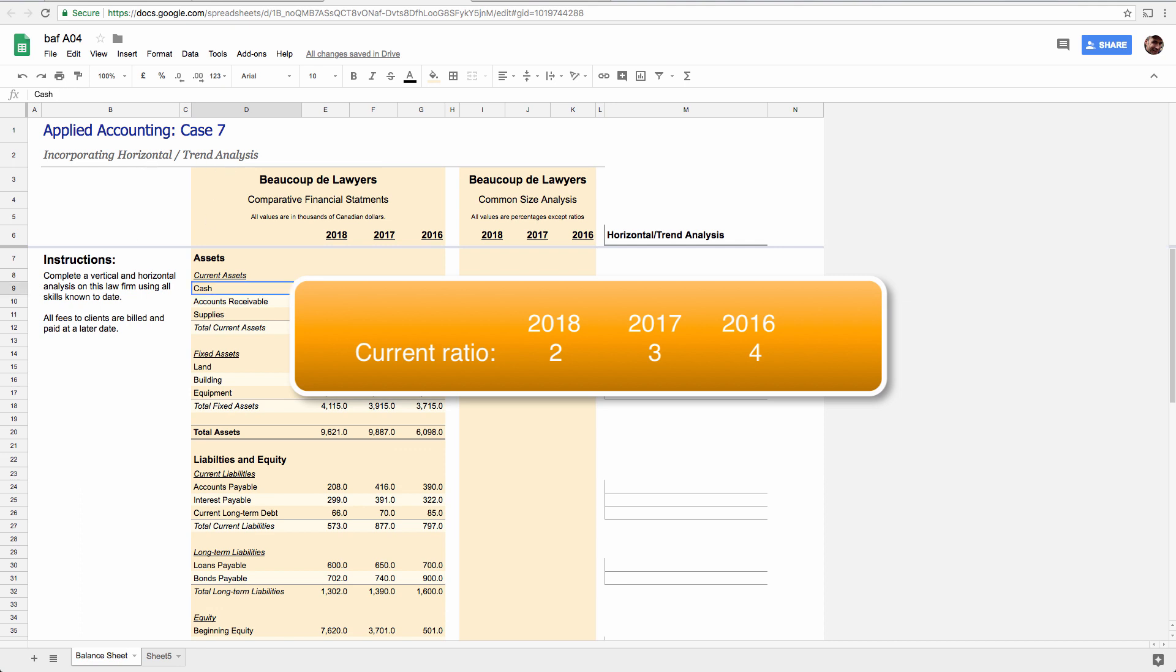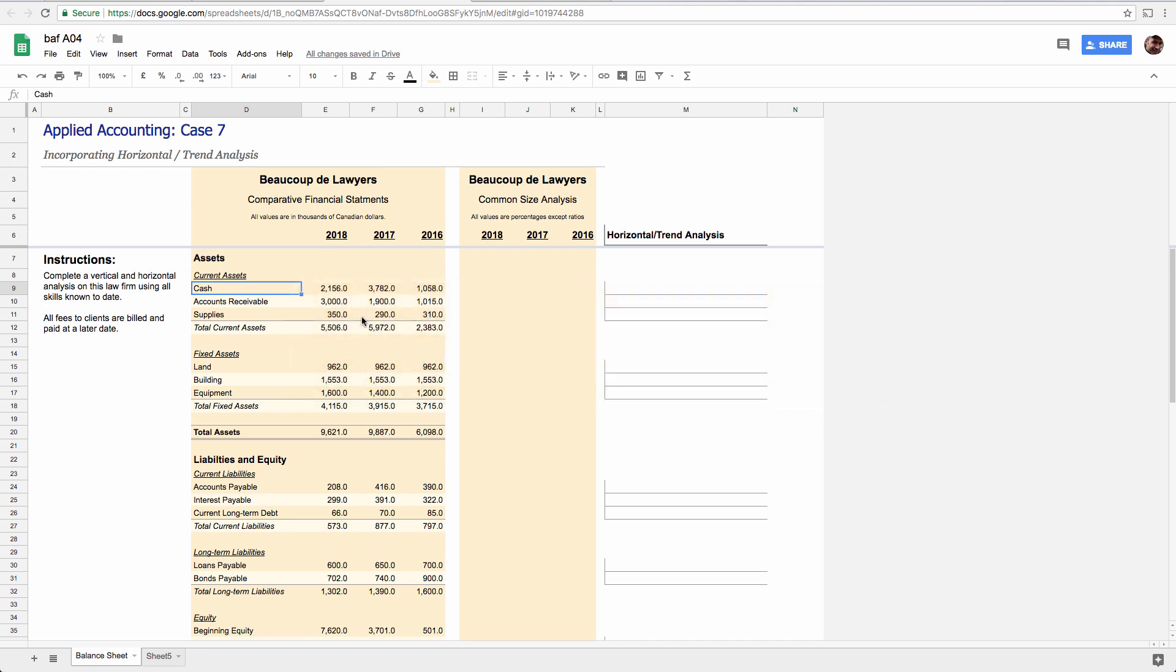So how do we do this? There are two things you have to remember. It's all grade nine math. This is all about comparing using what are called common size values. So over here we're going to replicate the statements, but we're going to use common size values. And common size means converting every number to a common size so that they are all comparable.